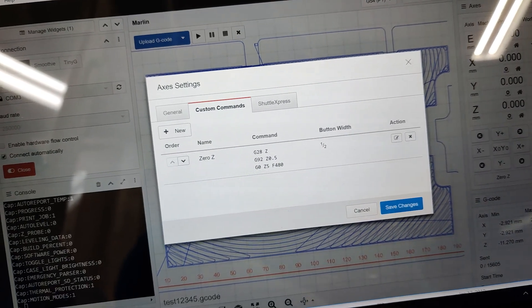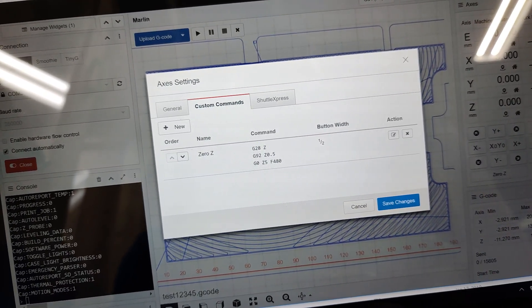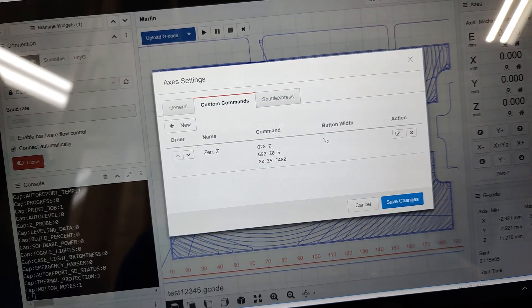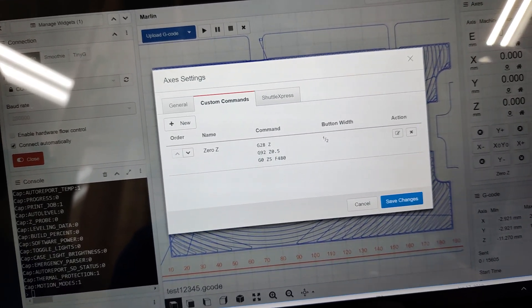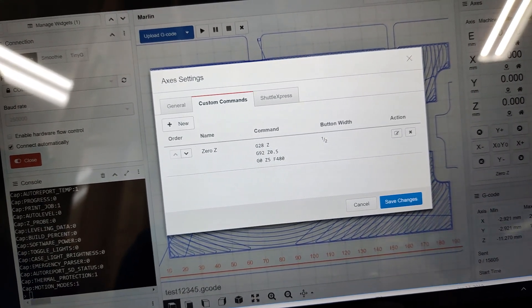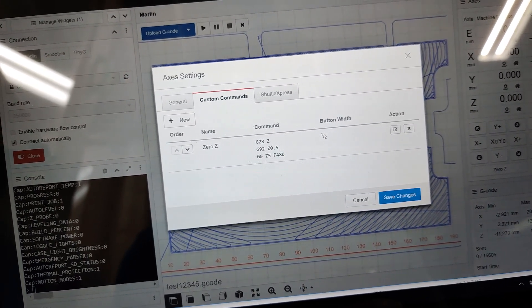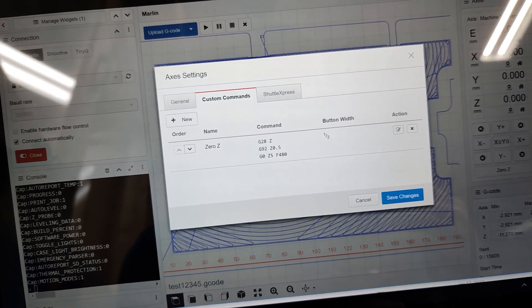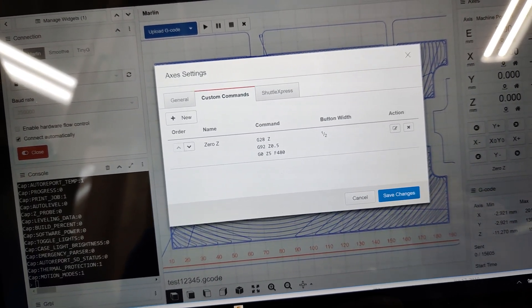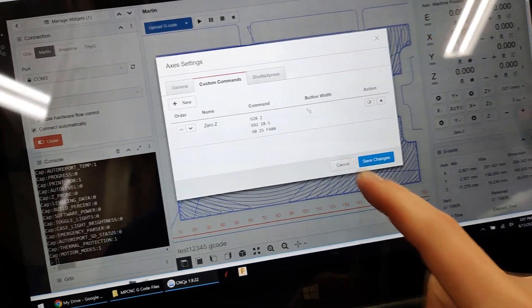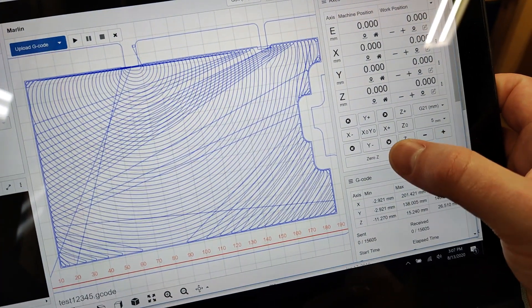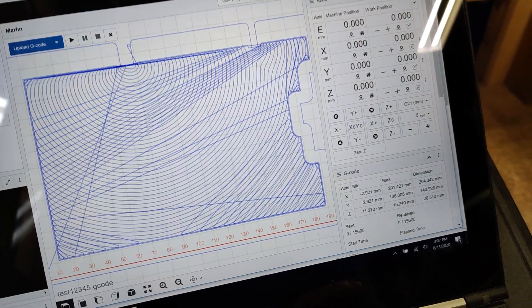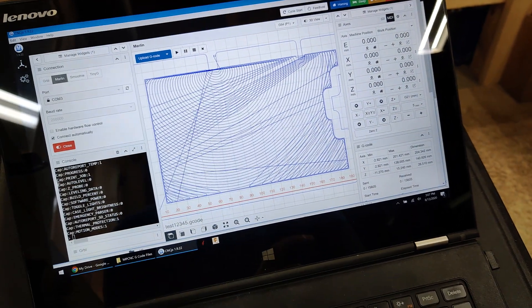Once it zeros, it raises it. It tells it that it's half a millimeter, 0.5, above the Z. Then it raises 5 millimeters. That's what the last command is, G0Z5. That lets you raise the Z so you can get your touch plate out of the way. When I hit zero Z, it does all that for me. I don't have to worry about typing in each individual command.